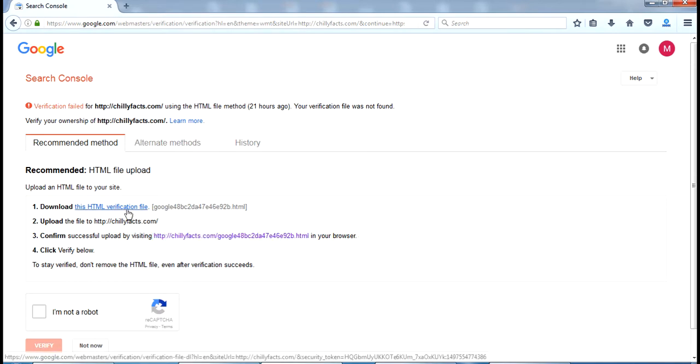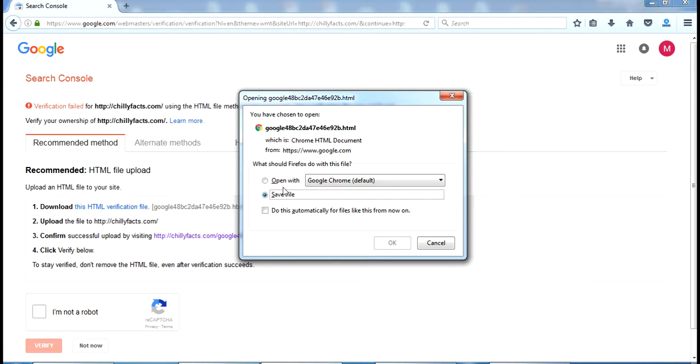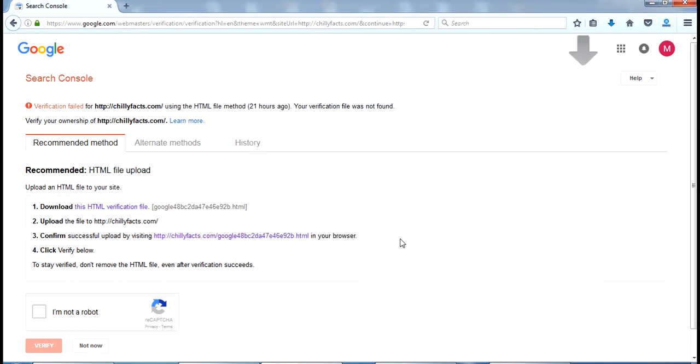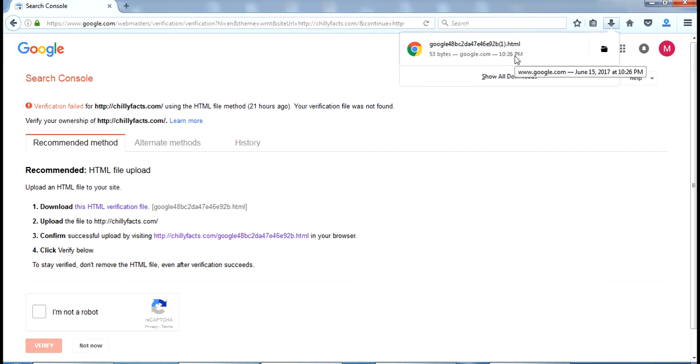So I am going to download this HTML file and save the file. Now I am going to upload this to my website.